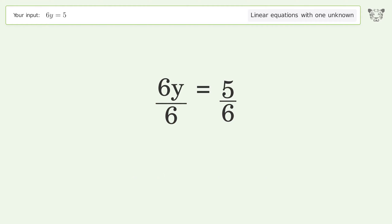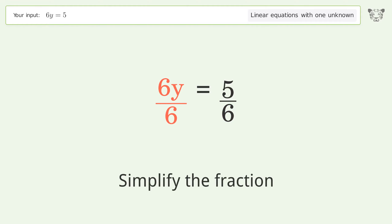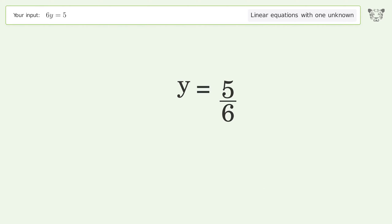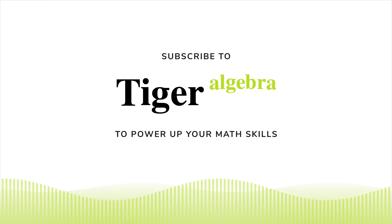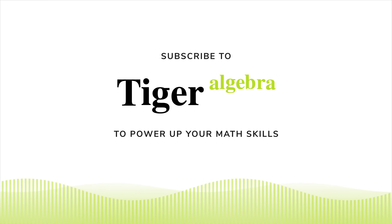Isolate the y — divide both sides by 6. Simplify the fraction. And so the final result is y equals 5 over 6.